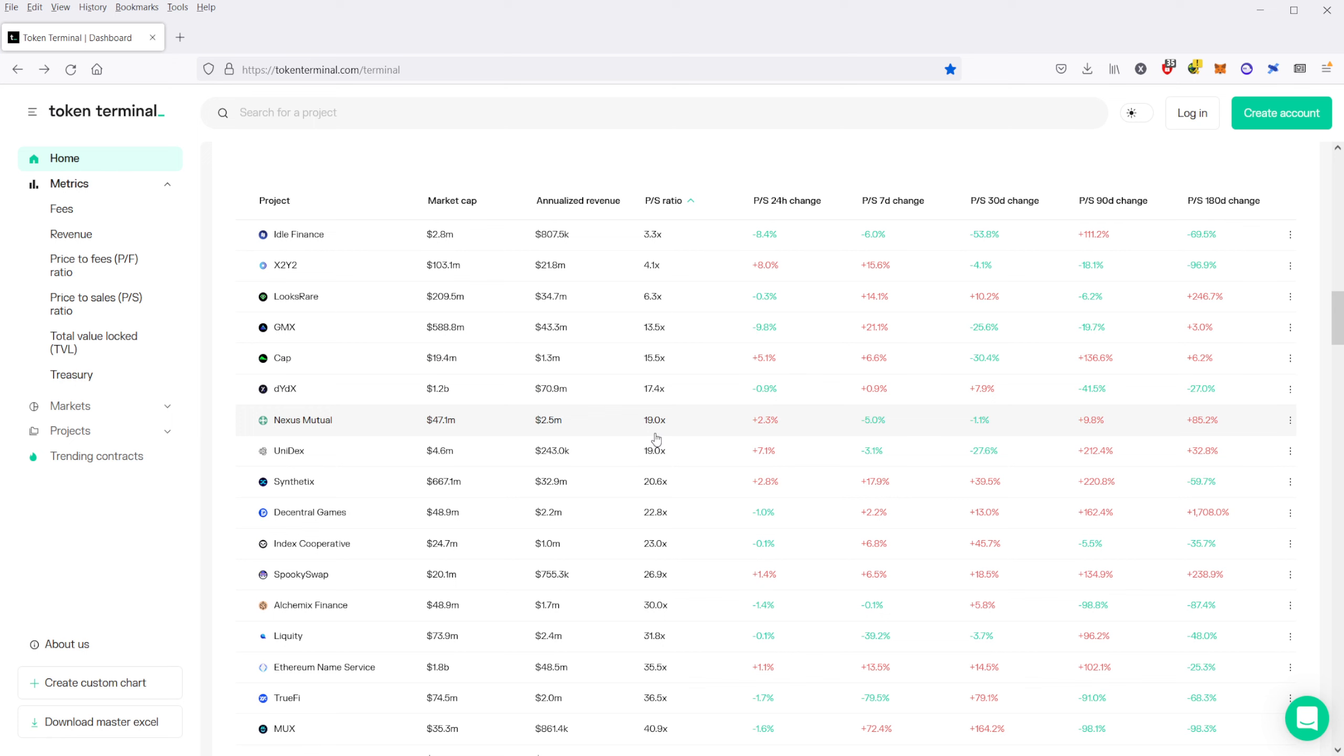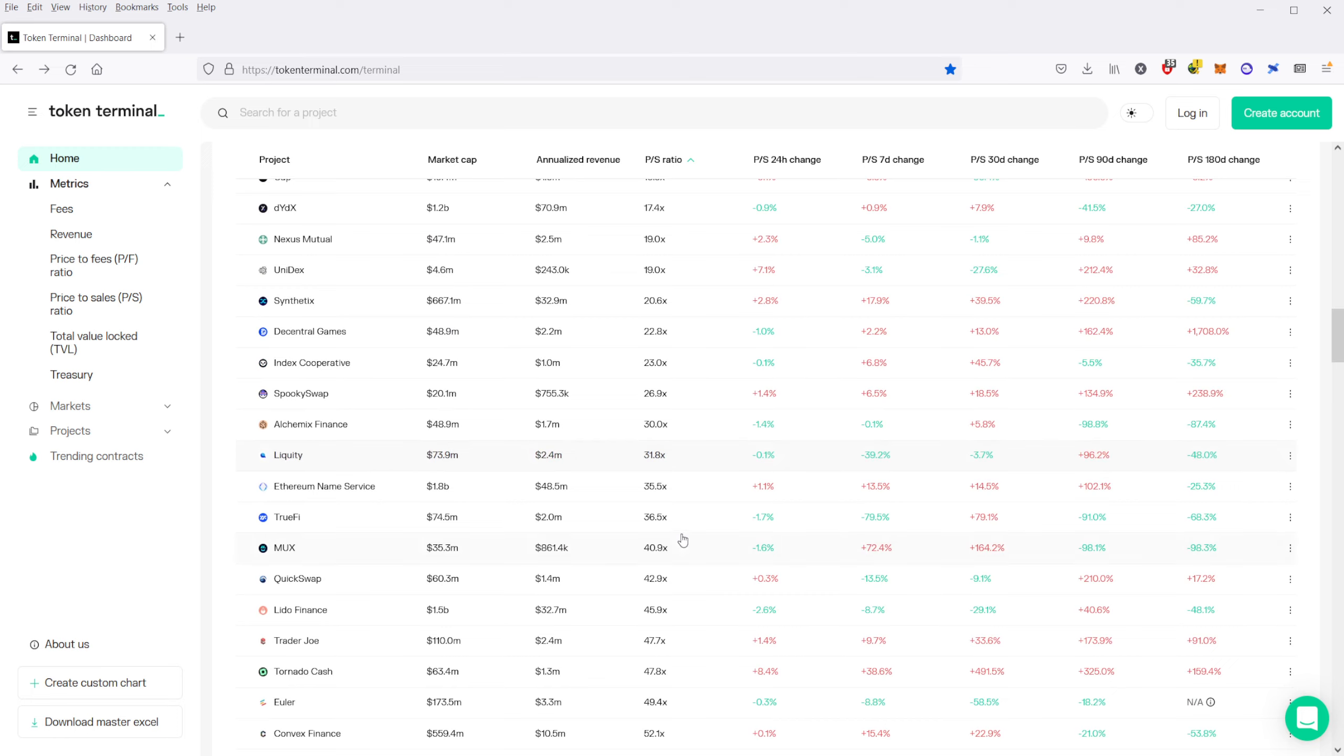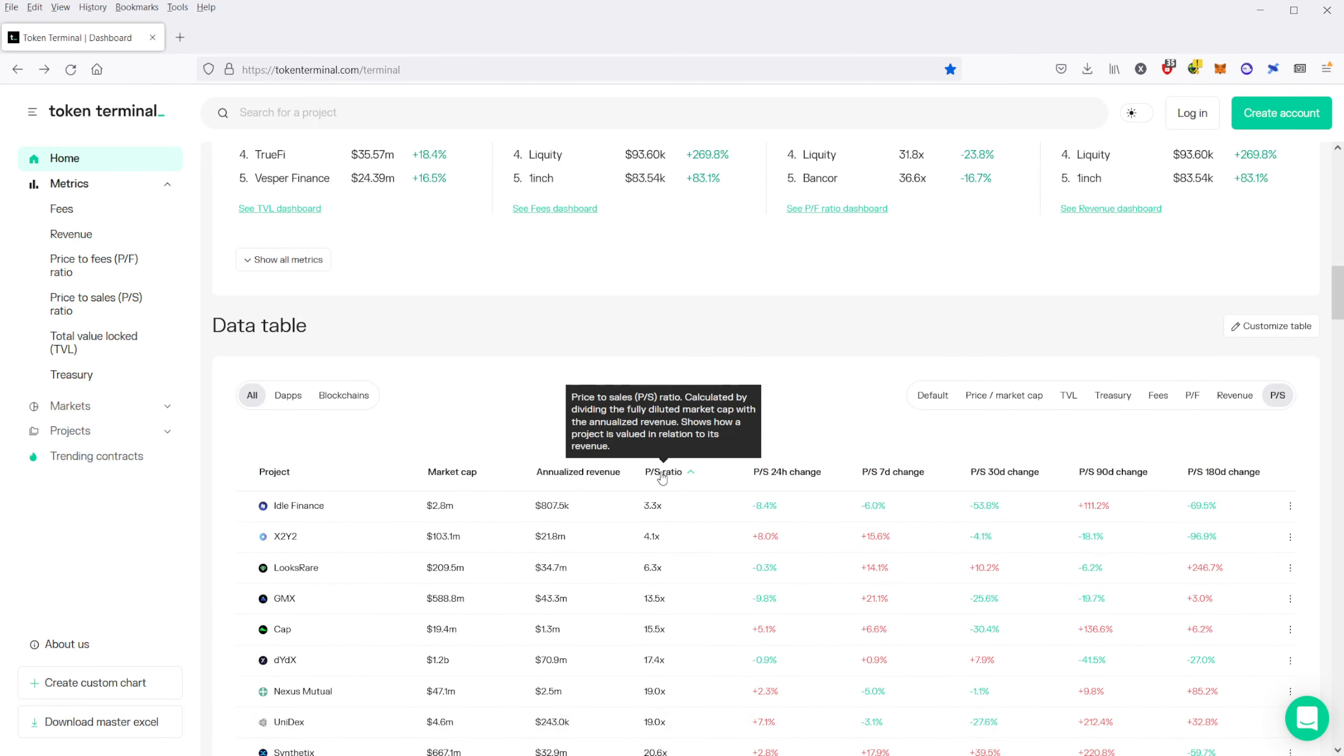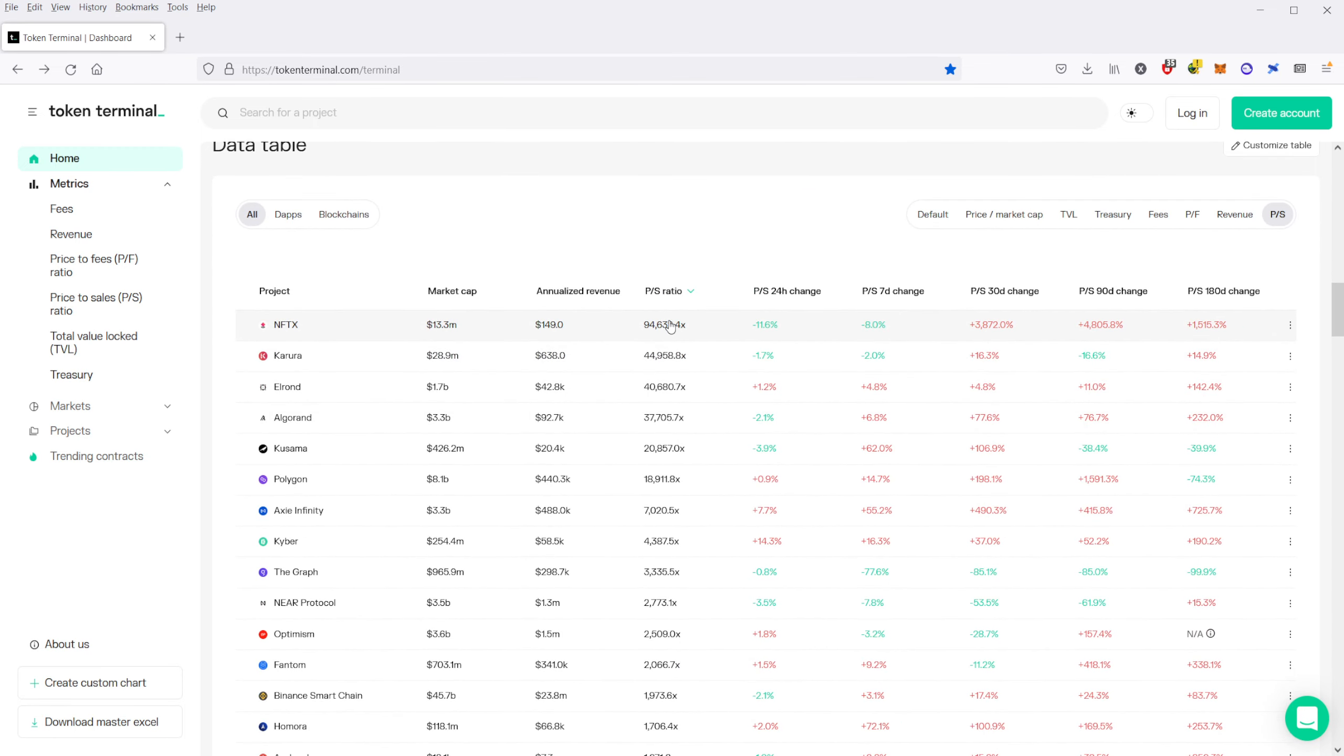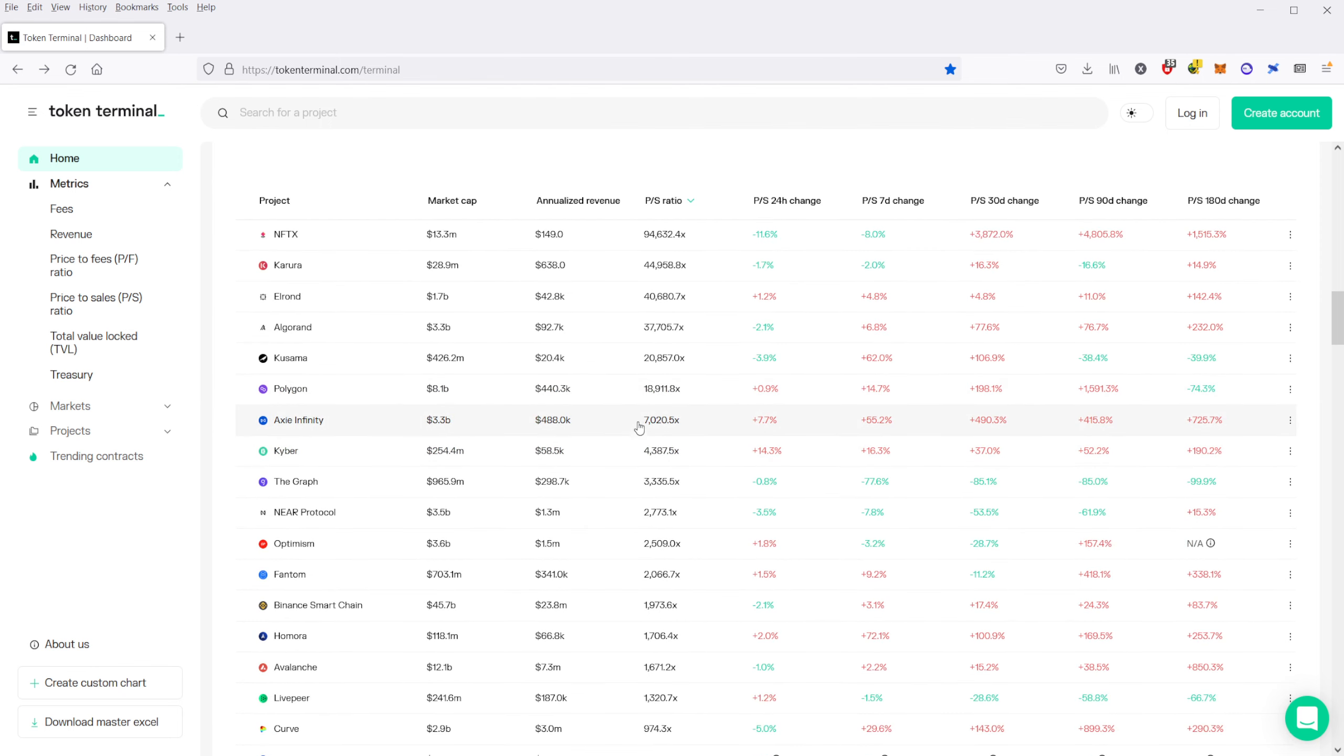One that I've looked at a few times here is Lido. Lido is down here at only 45 times price-to-sales. And if we sort it the other way, you can see what the most overvalued ones are as well. And unfortunately, you have some of the most popular ones here like Algorand and Polygon, Axie Infinity.